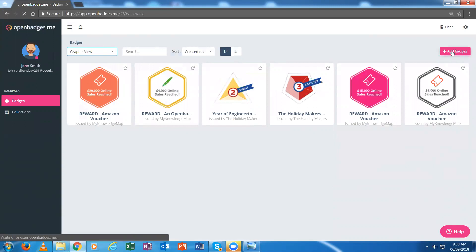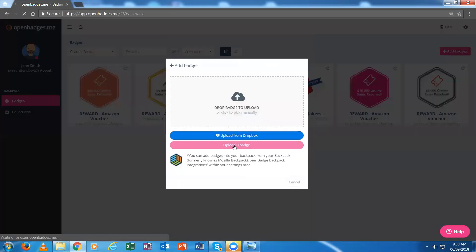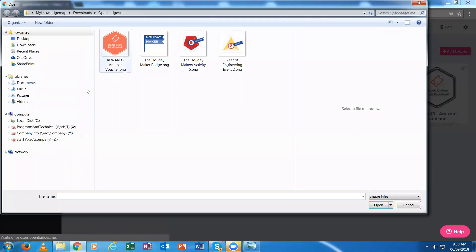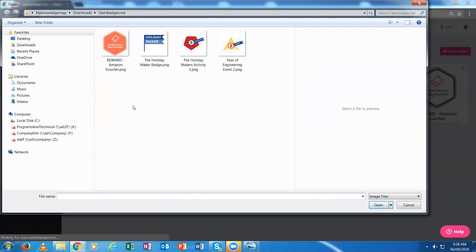If I add my badge and upload a badge, my badge could have been downloaded from the email I received or from my OpenBadges.me backpack into this particular folder. I'll choose a different badge.